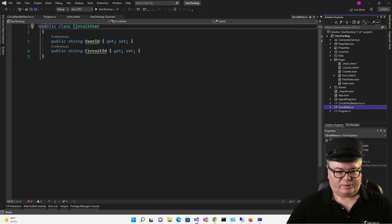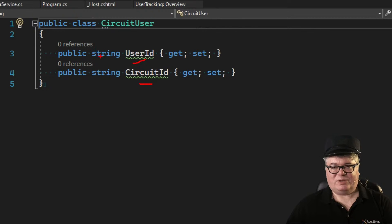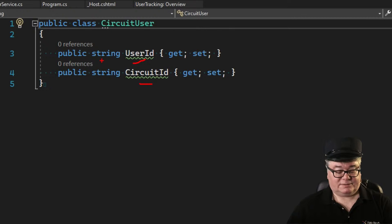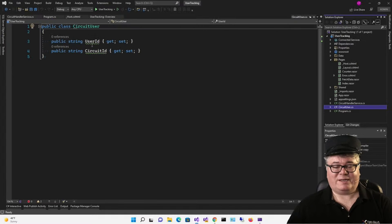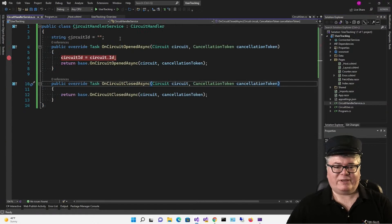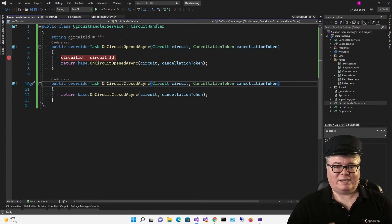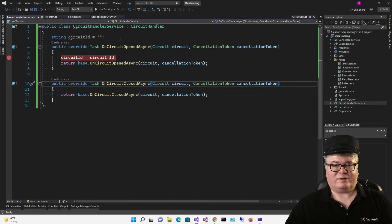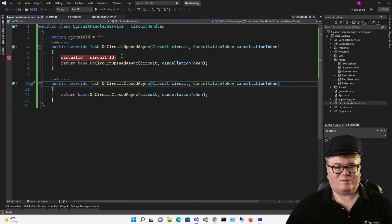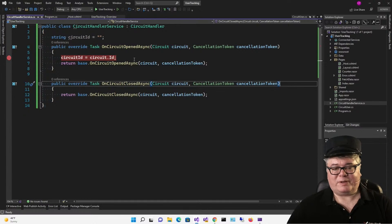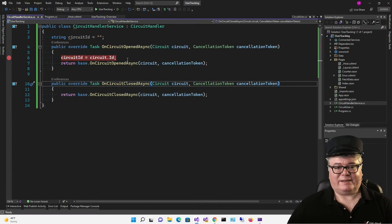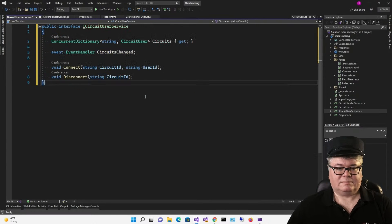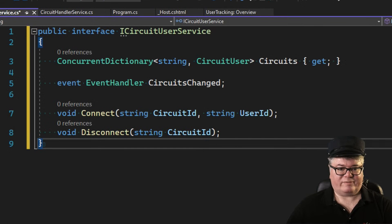The next thing we have to do is associate that circuit with a user, and we're going to do that with this class: circuit user. Here's the circuit ID, here's the user ID. I made mine a string. You can make yours whatever you want. Maybe it's an email address, maybe it's a GUID from a database, maybe it's a claims principal object. However you identify the user, you can associate it with a circuit with this one class.